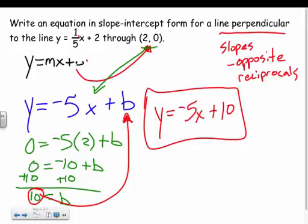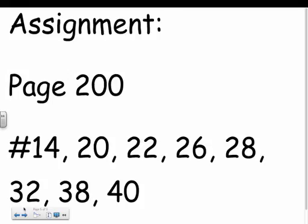Remember: for perpendicular lines, the slopes are opposite reciprocals. Then find the y-intercept using the given point. That covers a few problems — good luck to you.